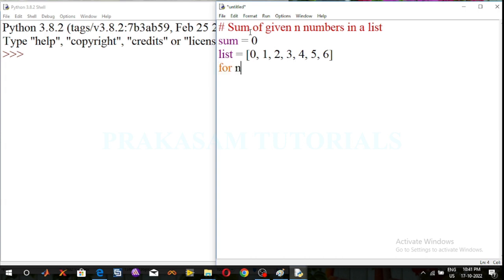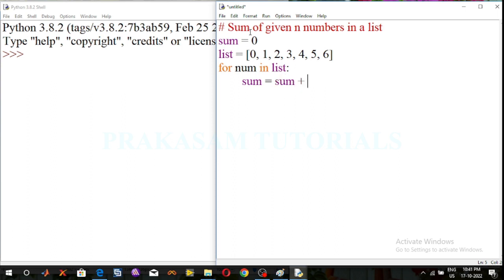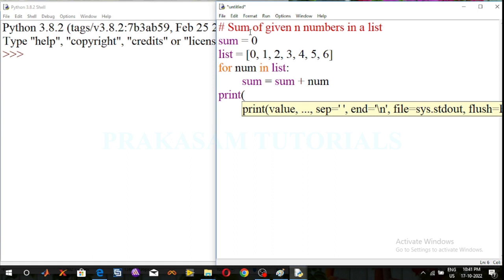Now create the for loop: for num in list_values. At the end of the for loop use the colon. Now define the condition: sum is equal to sum plus num. Using the print function, display the output value — print the sum of the numbers.